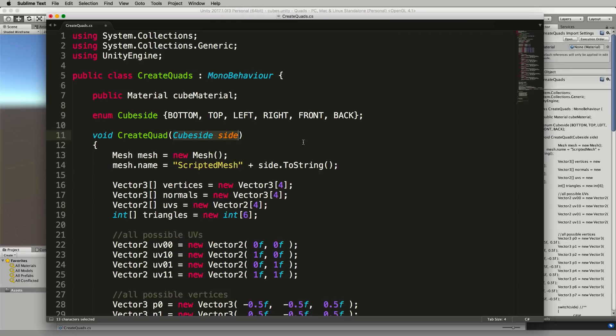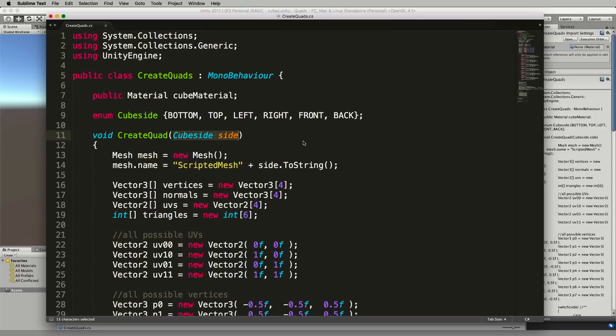So we don't create a whole cube in one go, we're still creating it out of quads because later on when we move to more complex Minecraft-like worlds, remember we're not building cubes, we're building quads and we're adding them together as needed.